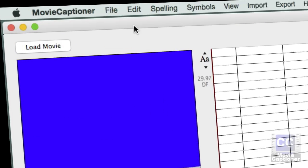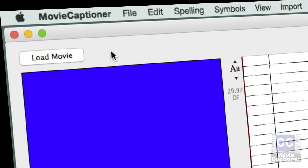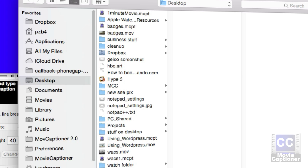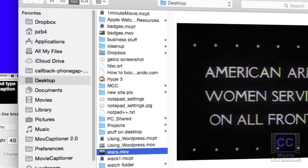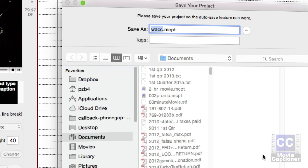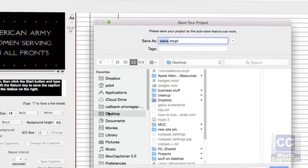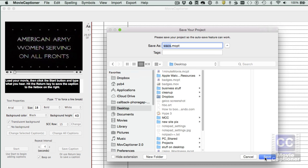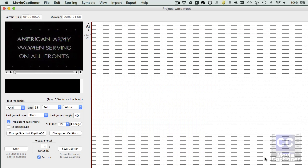First thing we're going to do is click the Load Movie button here. I'm going to find my movie on my hard drive. It's going to ask me to save my project. This is so the automatic save feature can work. Anytime you create a caption or edit one, it saves for you automatically, so you never have to worry about saving as you go.